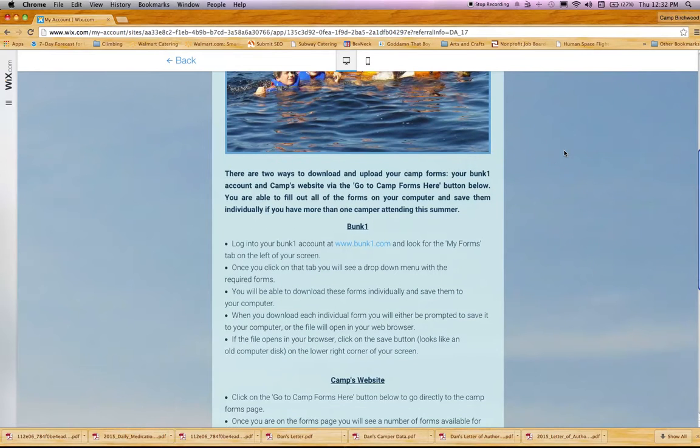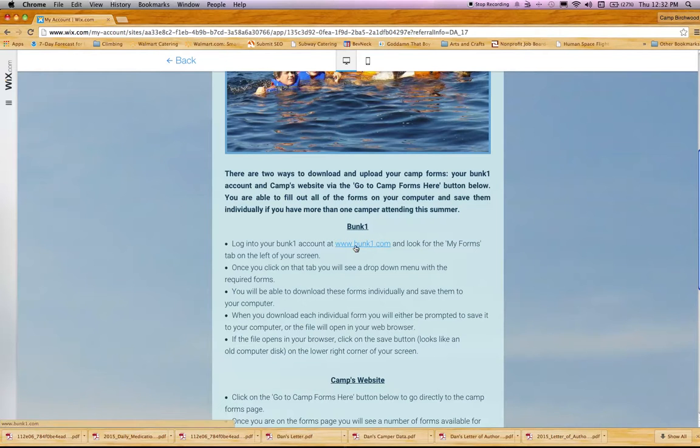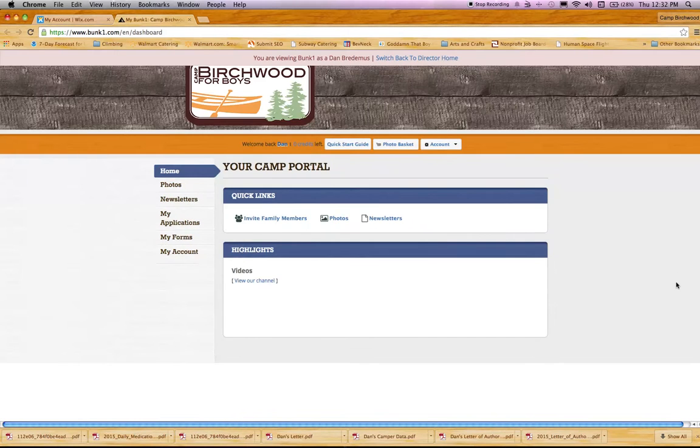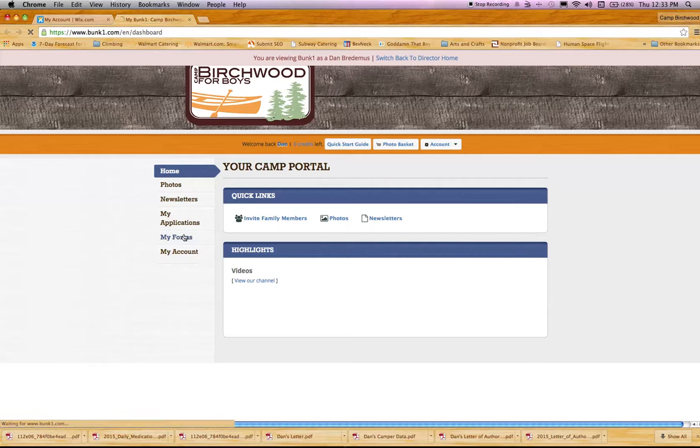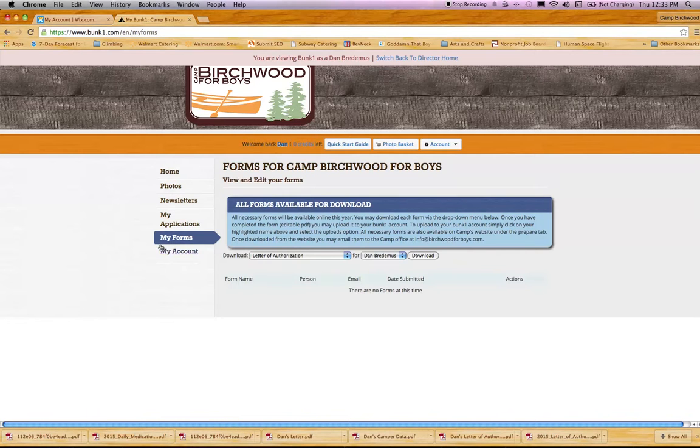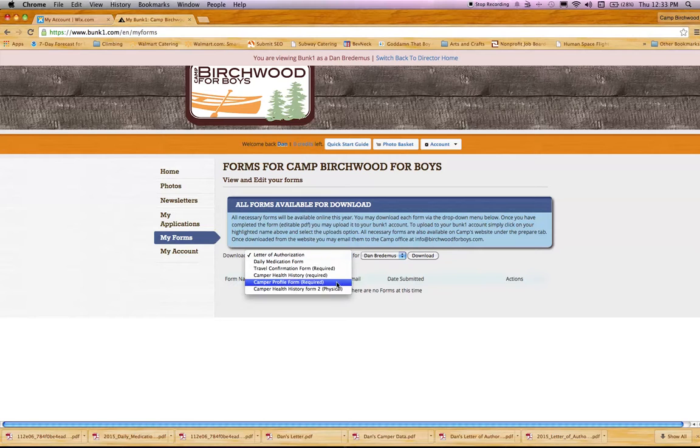First is through your Bunk1 account. This is the account you use to register your camper, and if you've been to camp before, it's what you've used to send bunk notes. Click on that, it'll have you sign in and bring you to this page. I'm already signed in, so I'll look for the My Forms tab over here on the left. Click on My Forms and it'll take you to this page where you'll be able to download all of these forms.